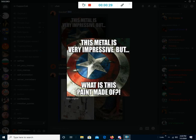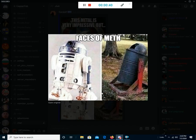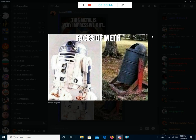Love it. This metal is very impressive, but what is this paint made of? Okay, faces of metal! Oh my god, wow, dude. Just wow.